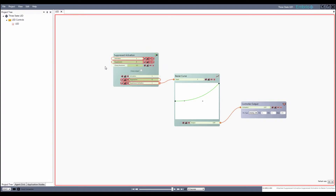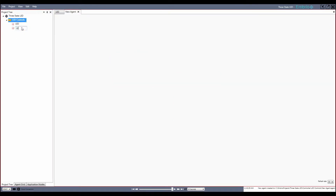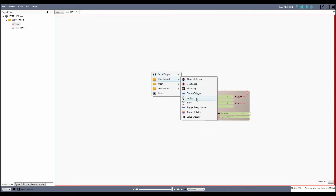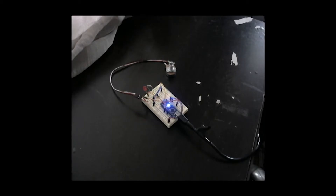Now that the LED is encapsulated, I'll make another agent to encapsulate the blink state. First, drag the LED agent from the tree list onto the editing window to allow access to the LED. Add a switch node to keep track of the two states: on and off. When I click the toggle input on the switch, the output activation value changes between two states. By connecting that output activation to the LED's input activation, the switch now turns the LED on and off.